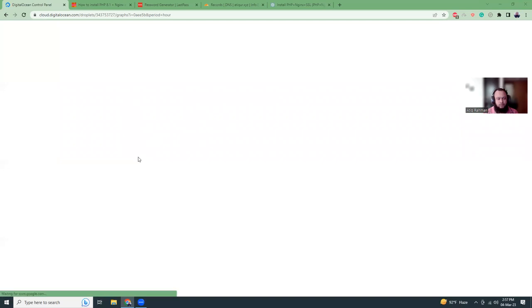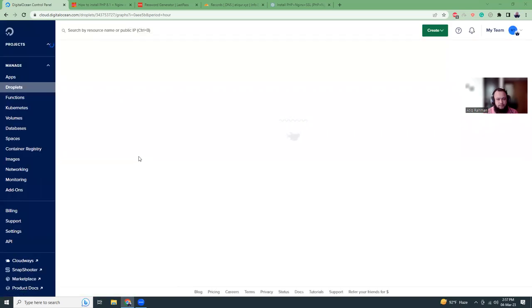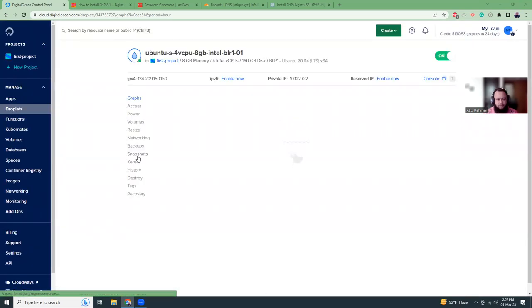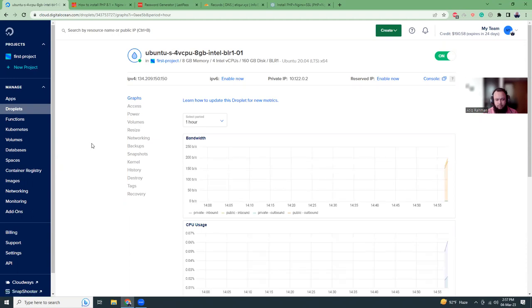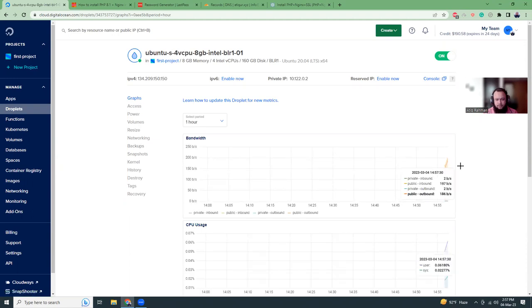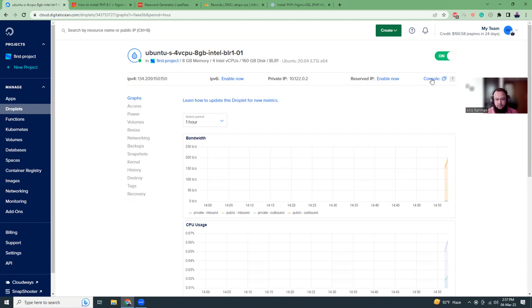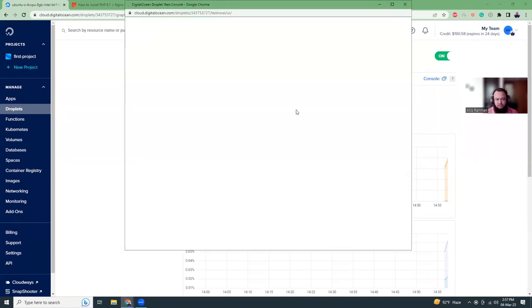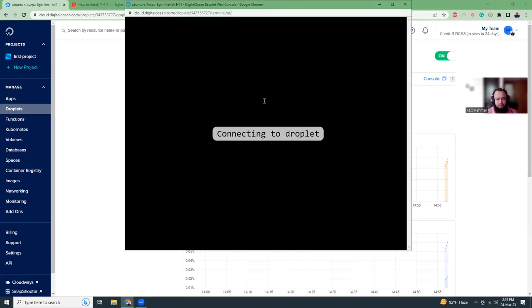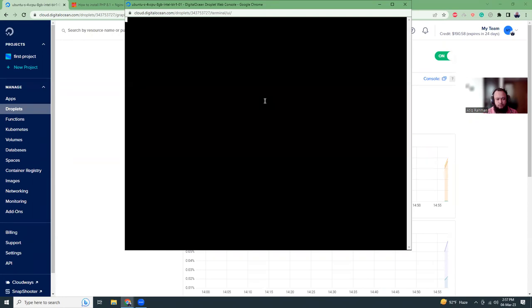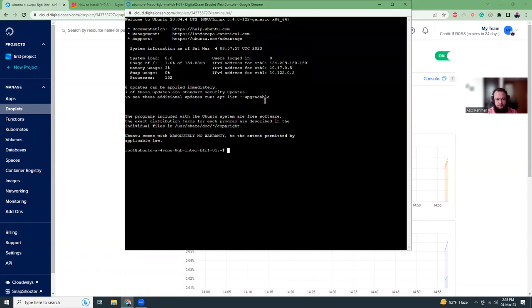Let me refresh the screen so it should be ready now. I think it is ready. Now I'm going to connect to that server using the console. Once the console is ready, the console is ready now.